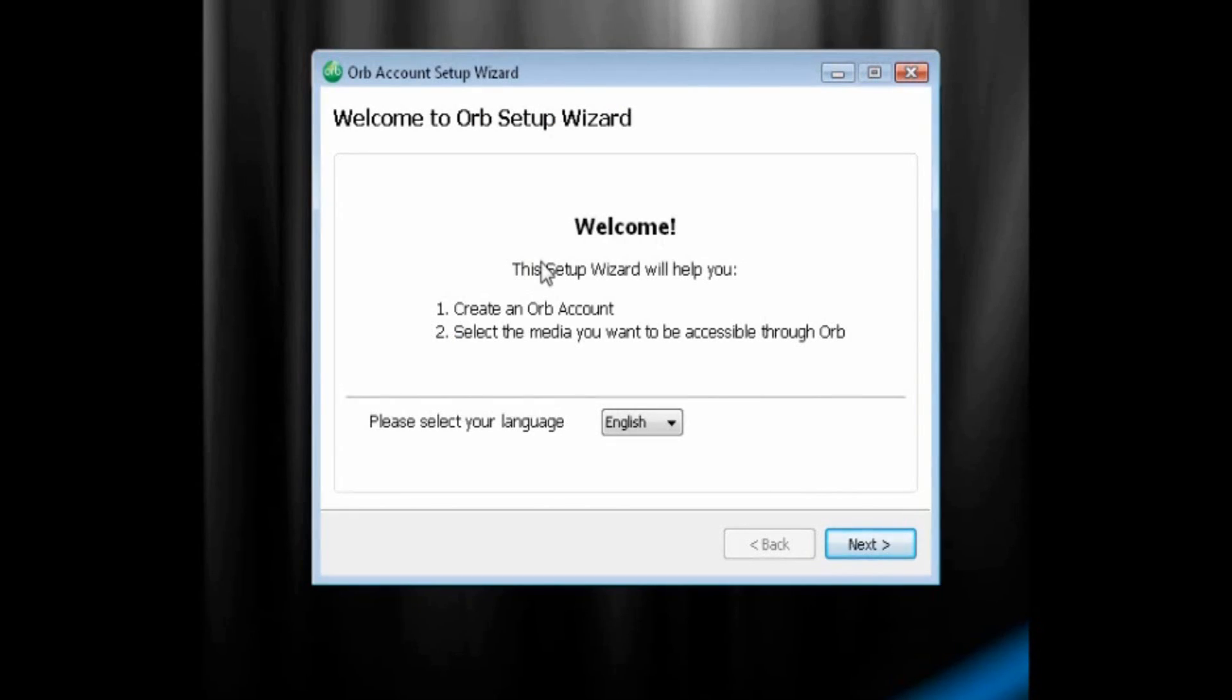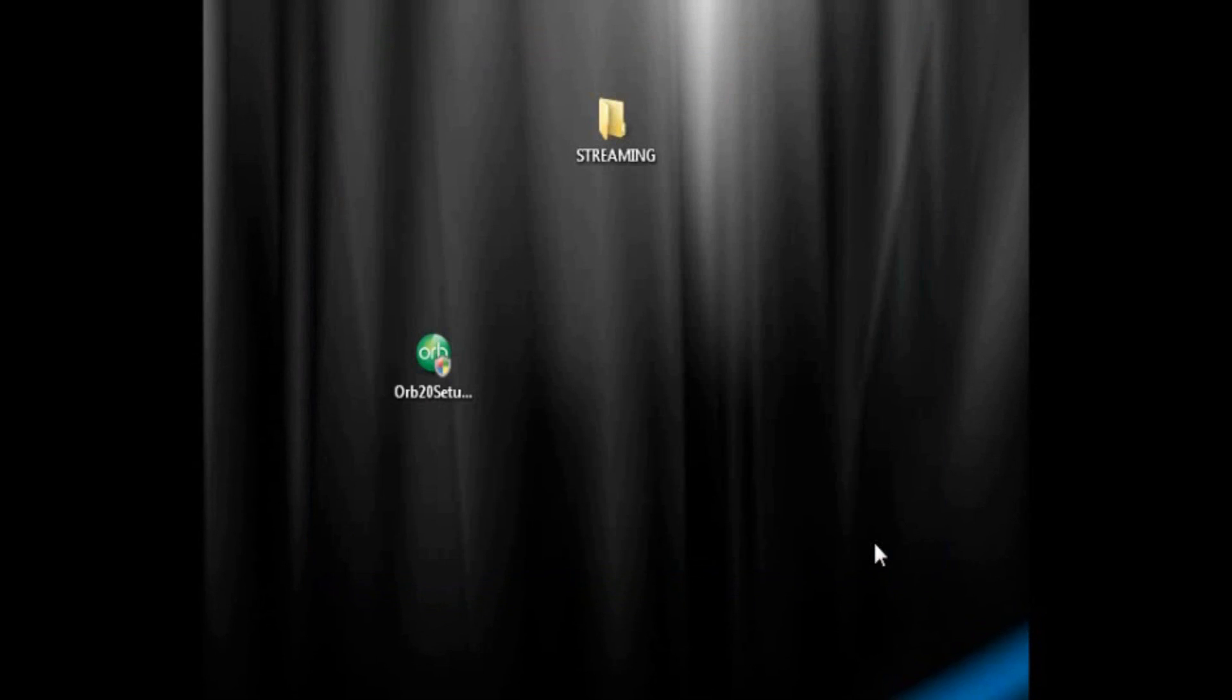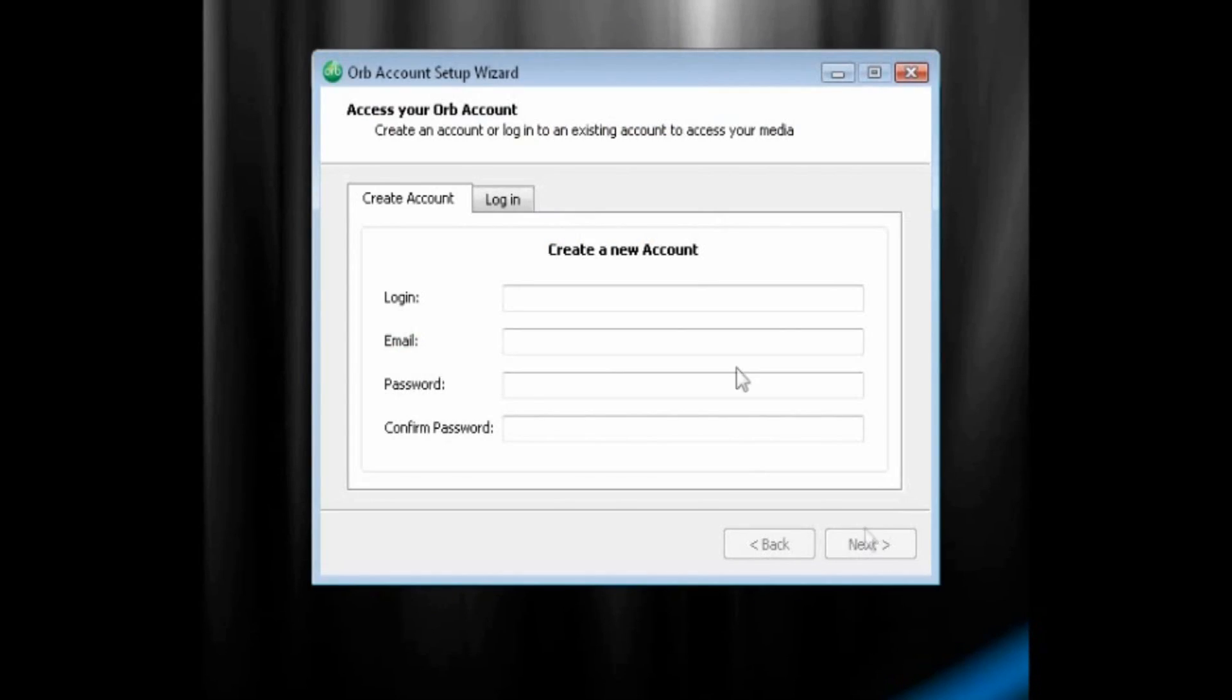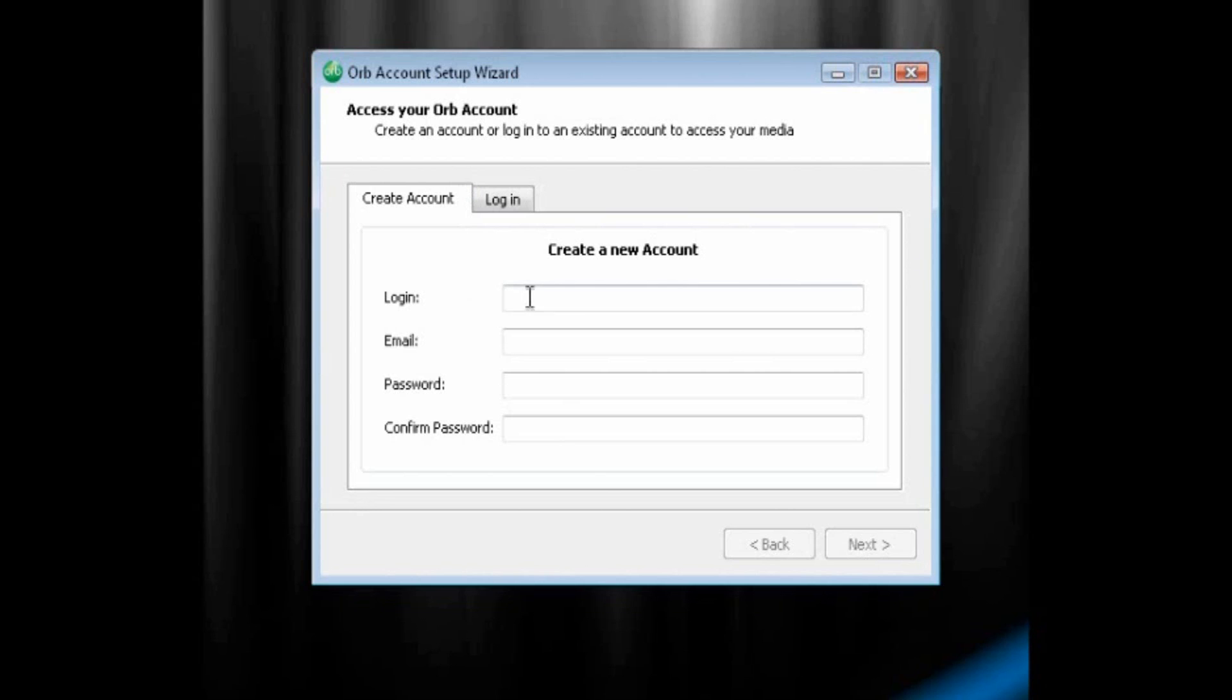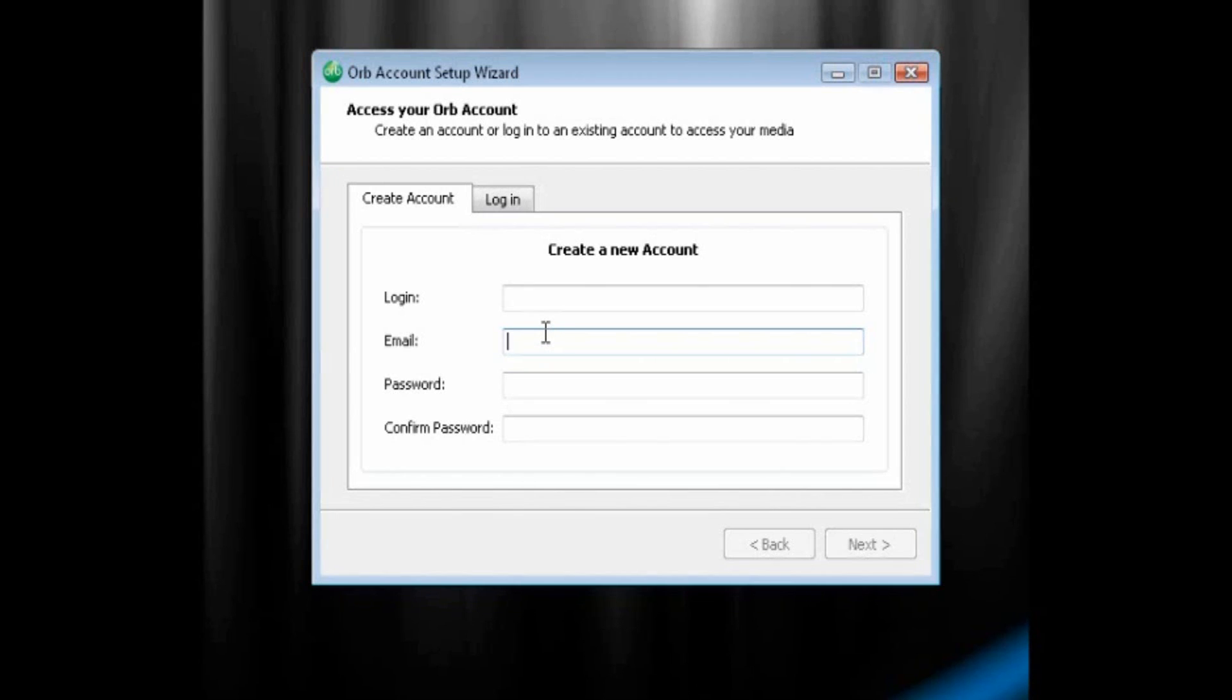And now it's going to bring the orb account setup wizard. So you want to select your language using English. Then you just want to click Next. And it'll prompt us with another orb account setup wizard. Now you want to create a login name, and you want to put your email address, and you want to create a password. You may need to make sure that your email address is your own, and you typed it in correctly. It'll send you a confirmation email, and then your orb account is set up.